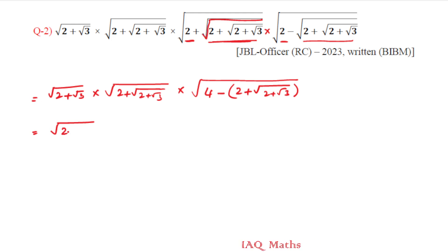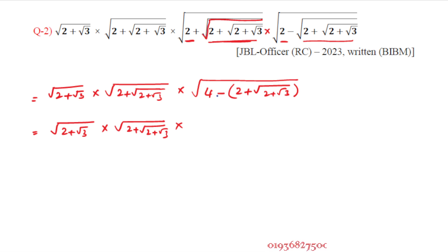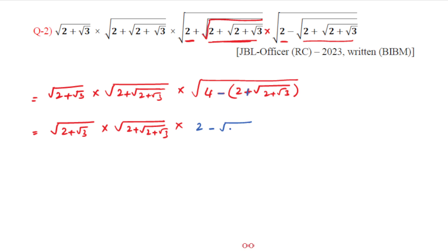We have the expression: under root of (2 plus under root 3) multiplied by (2 plus under root (2 plus under root 3)). Applying the identity (a + b)(a - b) = a² - b², we take common factors. Here a squared is 4 (since 2 squared is 4) and b squared is the inner root term, giving us 4 minus 2 equals 2, and the remaining terms simplify.